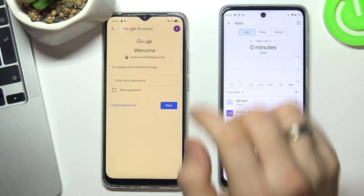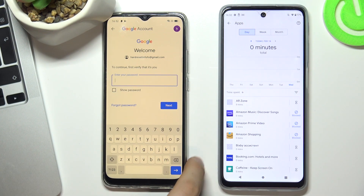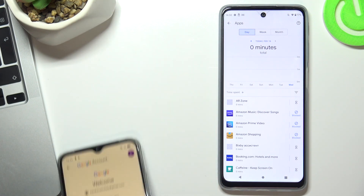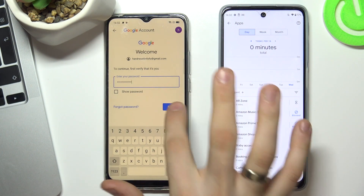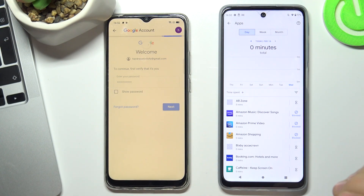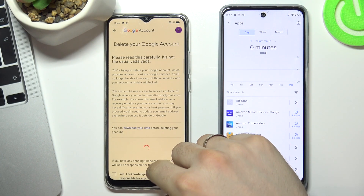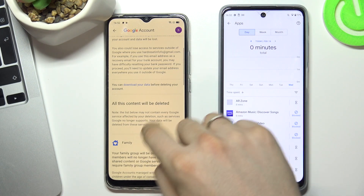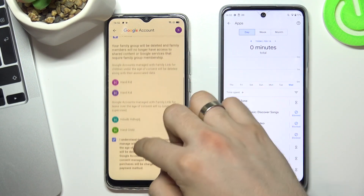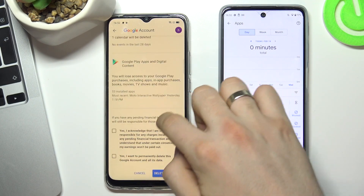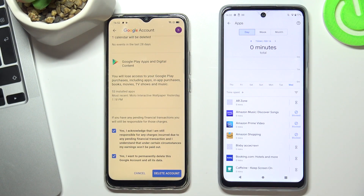Don't be afraid — you can recover it. Now you need to enter your Google account password and choose Next. Scroll down, check these checkboxes, scroll down again, check those boxes too, and choose Delete Account.